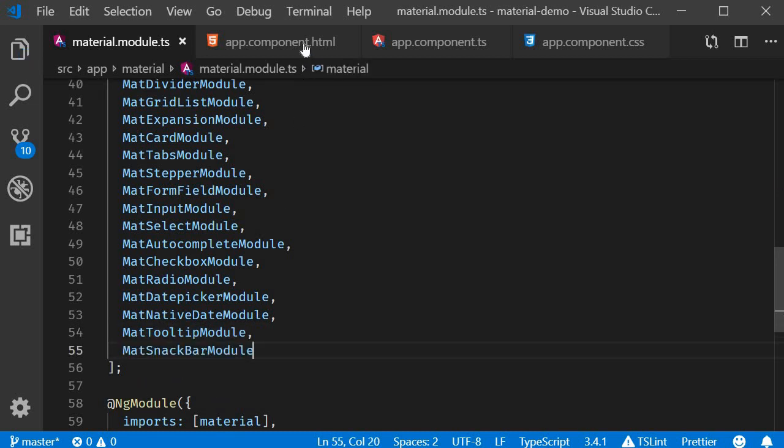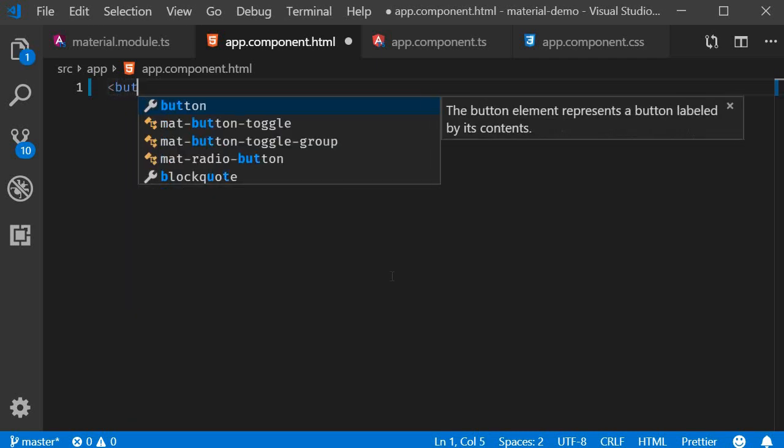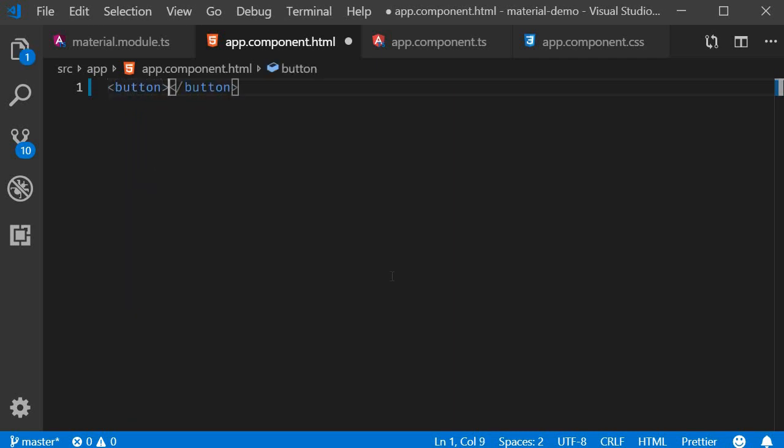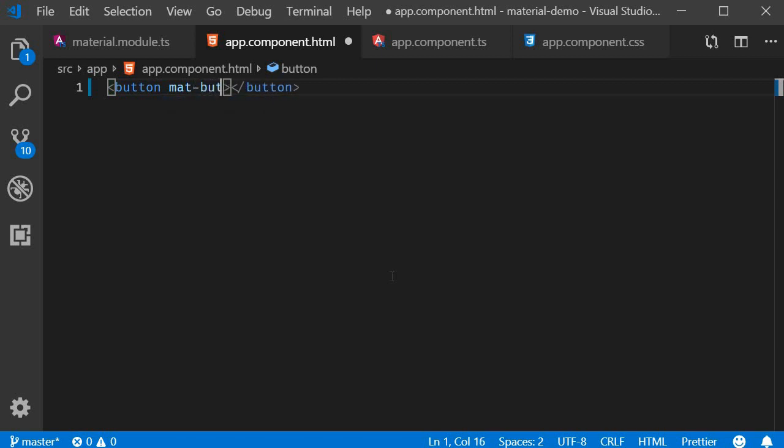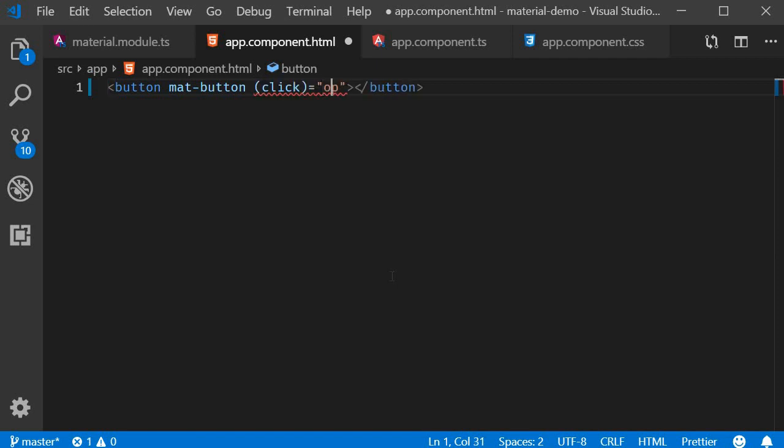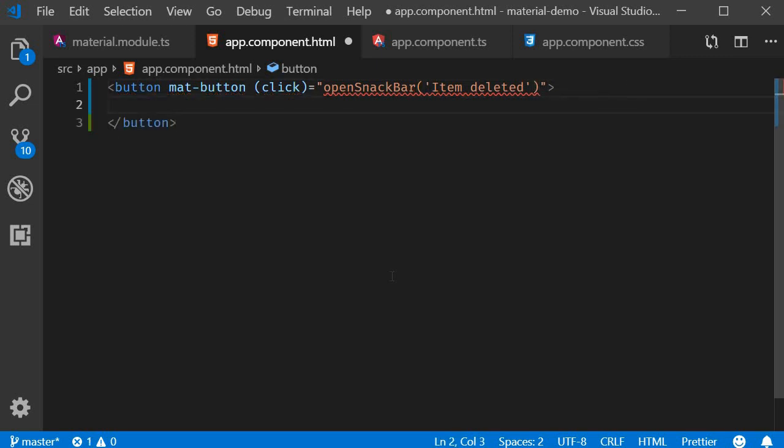Now in our HTML, let's add a button that will open the Snack Bar. So add the mat-button attribute and handle the click event. On click, we will call a method called openSnackBar, passing in a string 'item deleted' as argument. The button text is going to be 'show Snack Bar'.